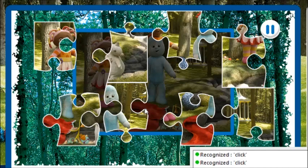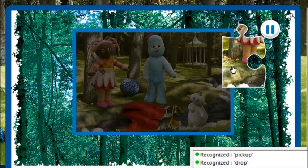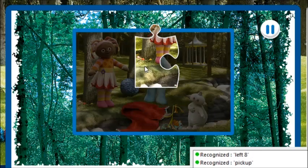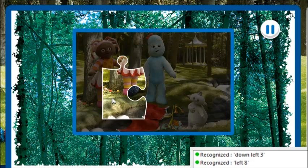Pick up. Up 4. Drop. Pick up. Write 8. Drop. Pick up. Drop. Left 8. Down left 3. Drop.